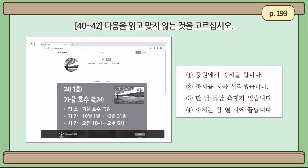Number 41. Here you can see a webpage advertising a festival, from October 1st to October 31st, from 10 a.m. to 5 p.m. Number 1: 공원에서 축제를 합니다 — the festival is being held at a park. Yes, it is — specifically at the 가을 호수 공원.